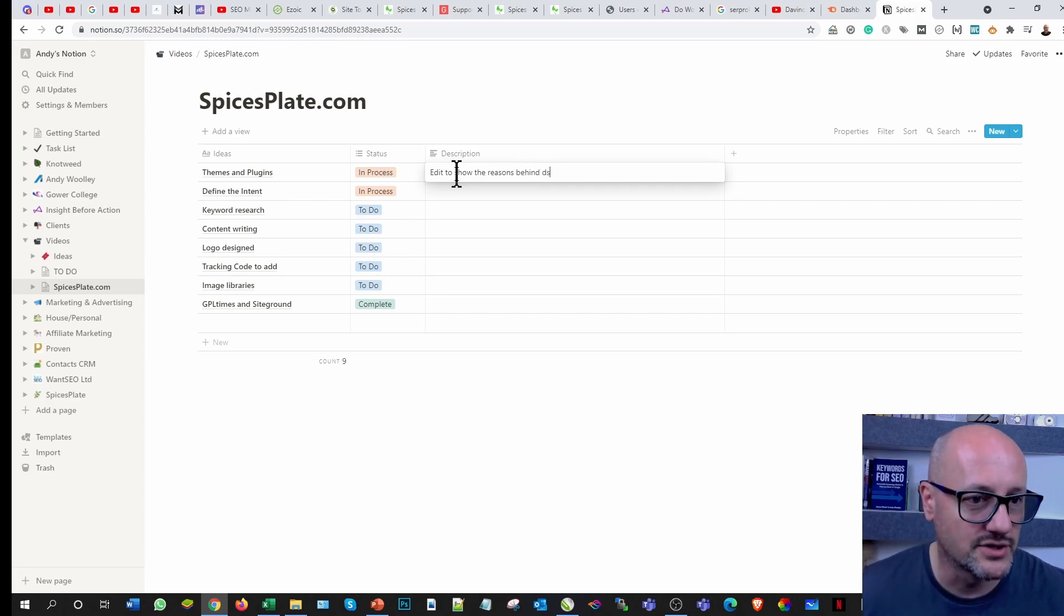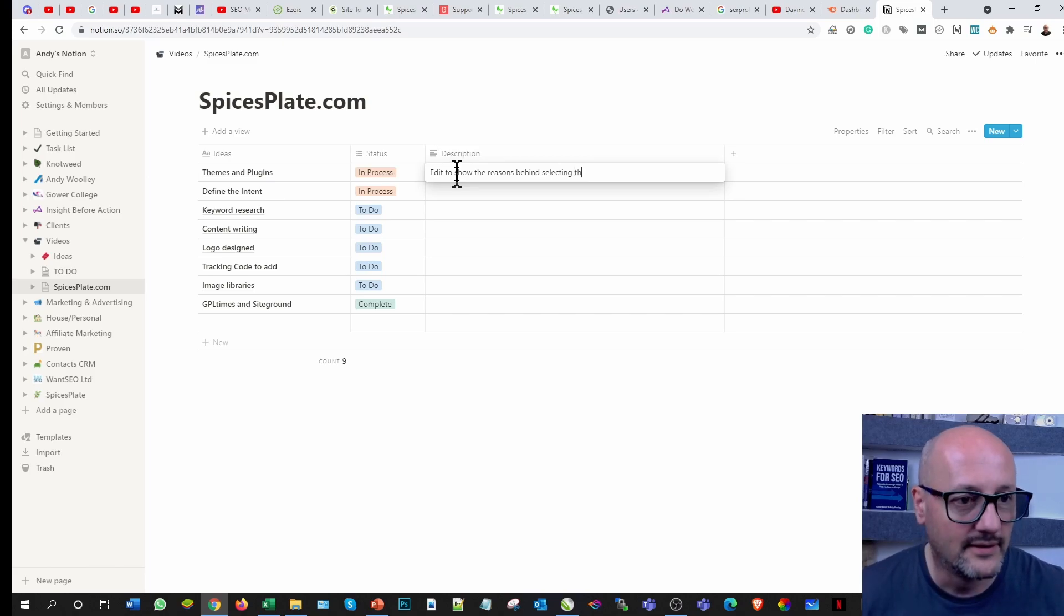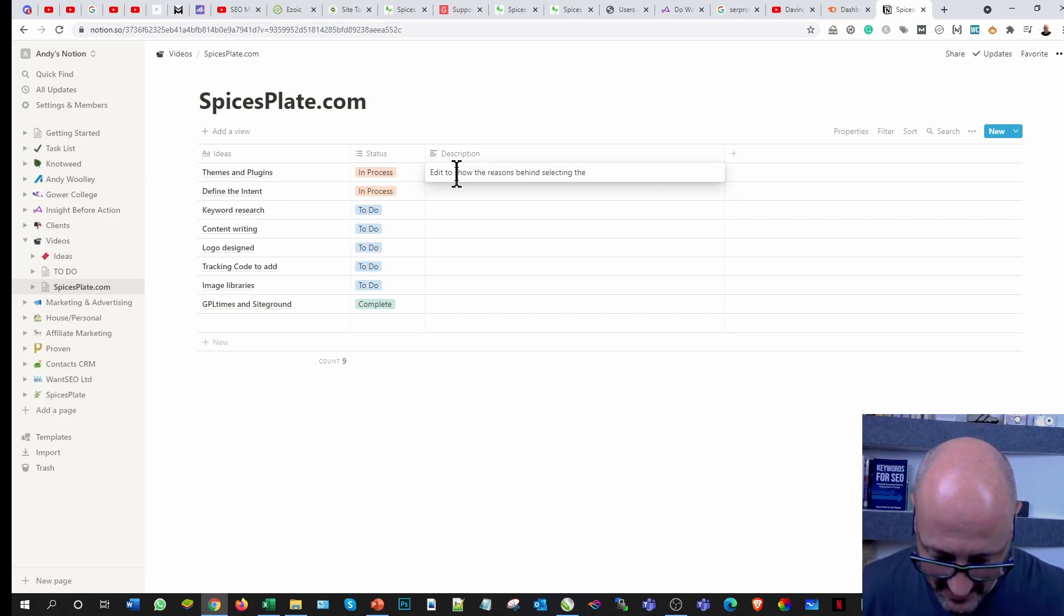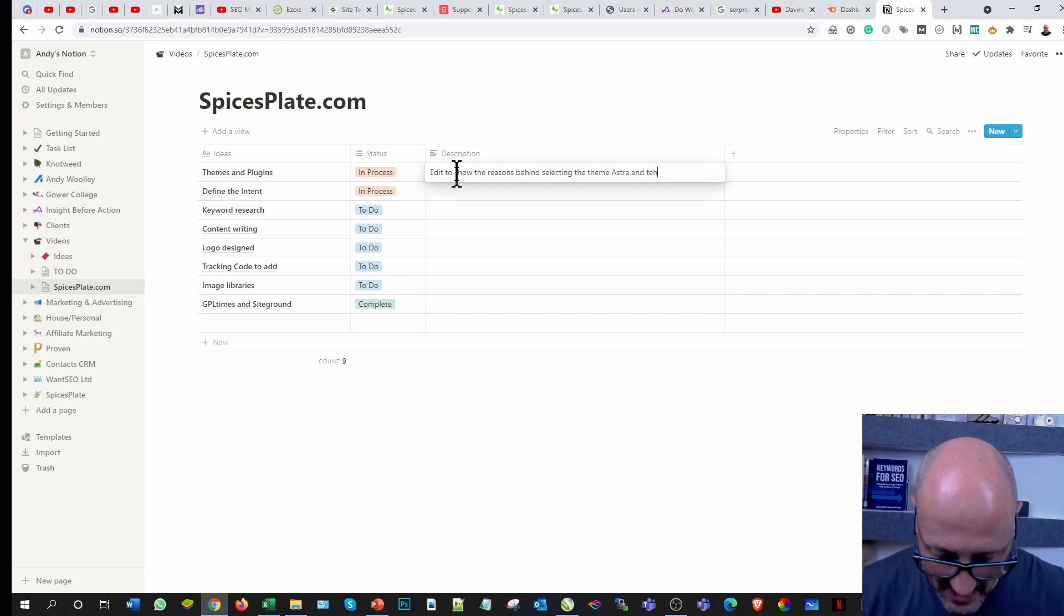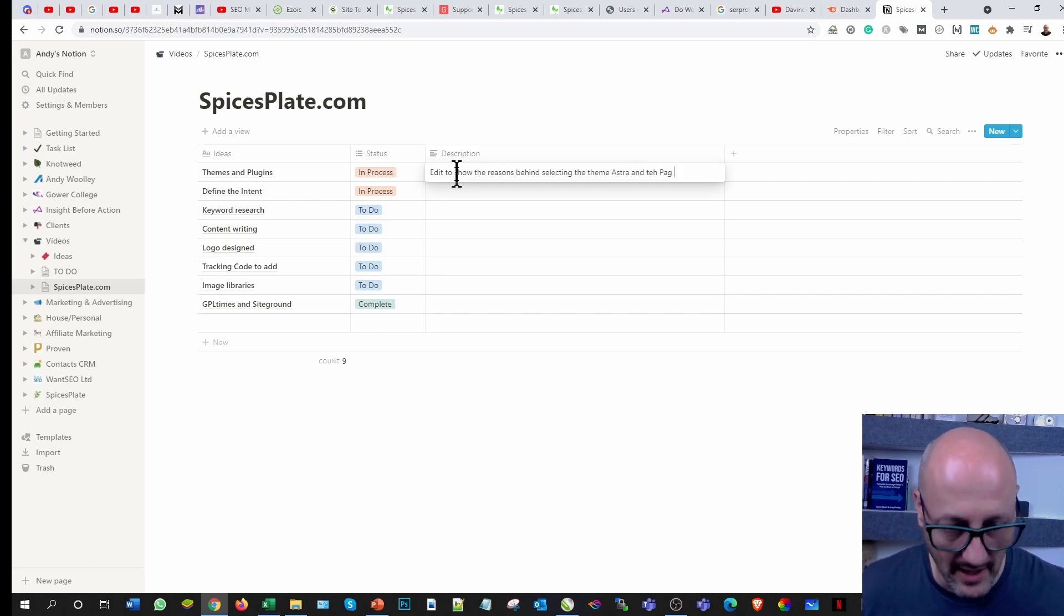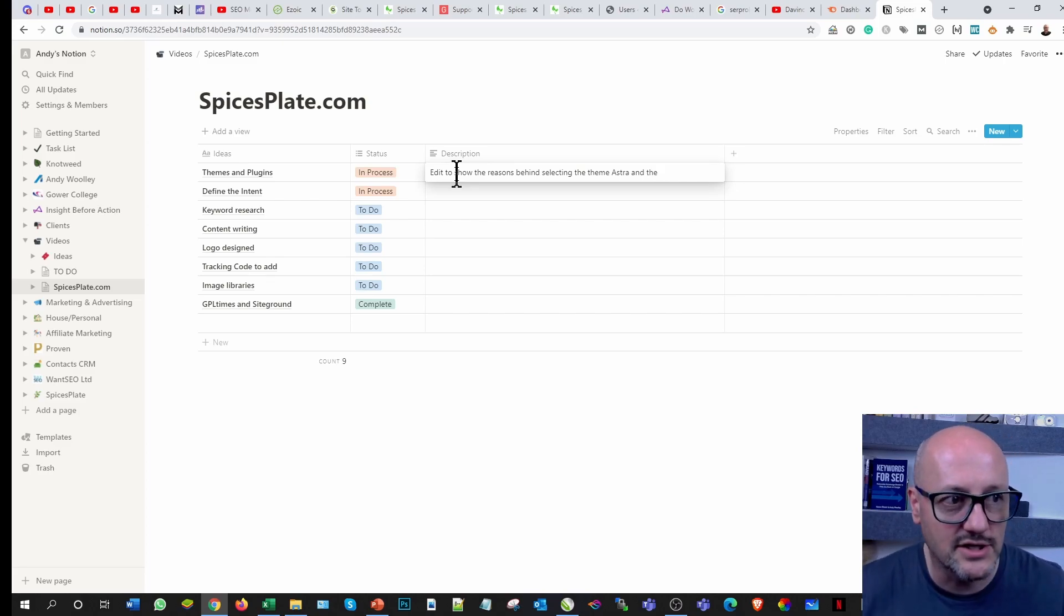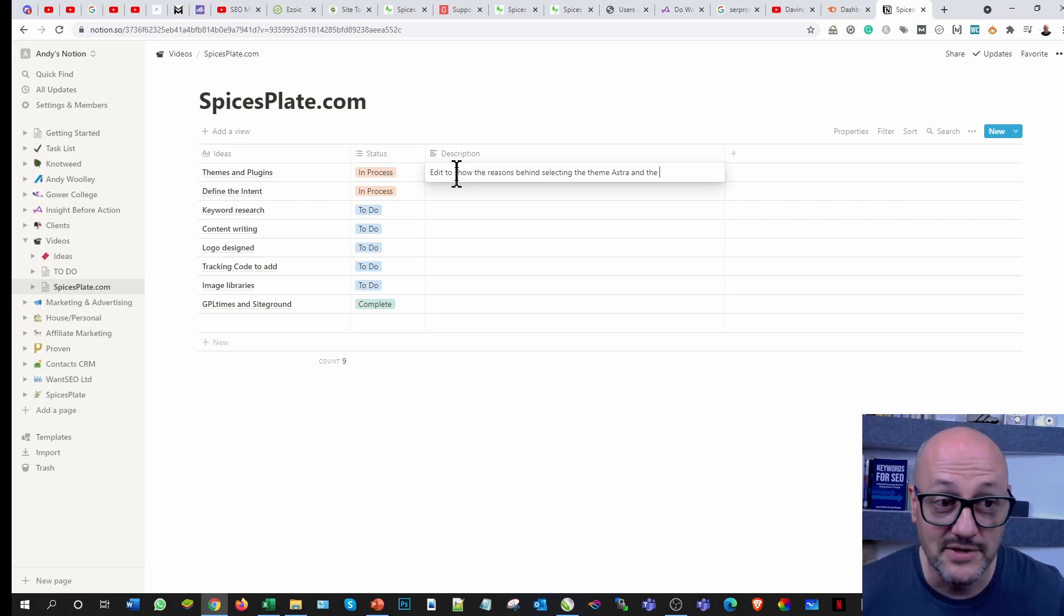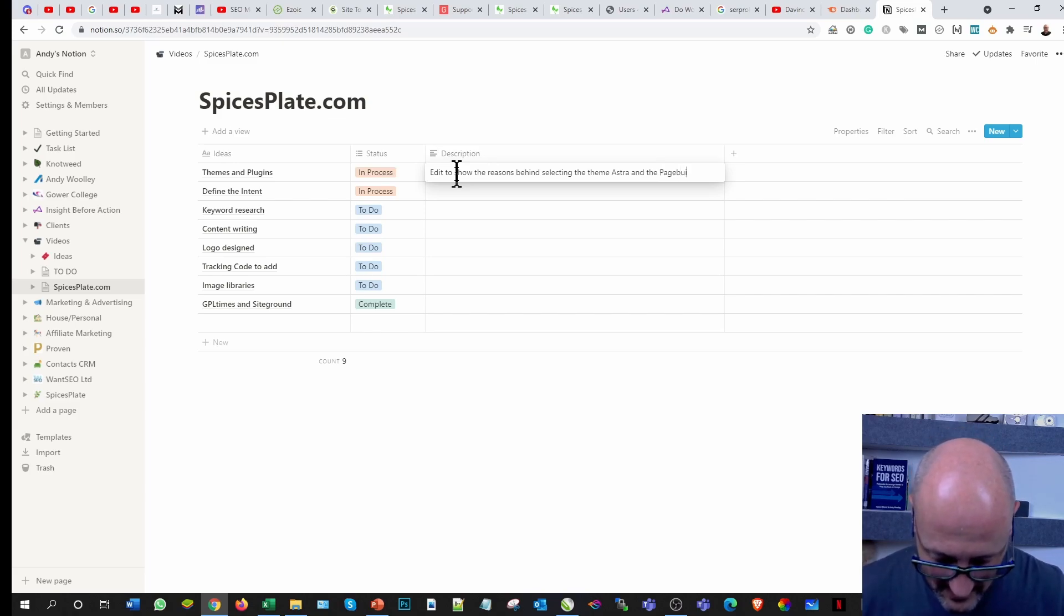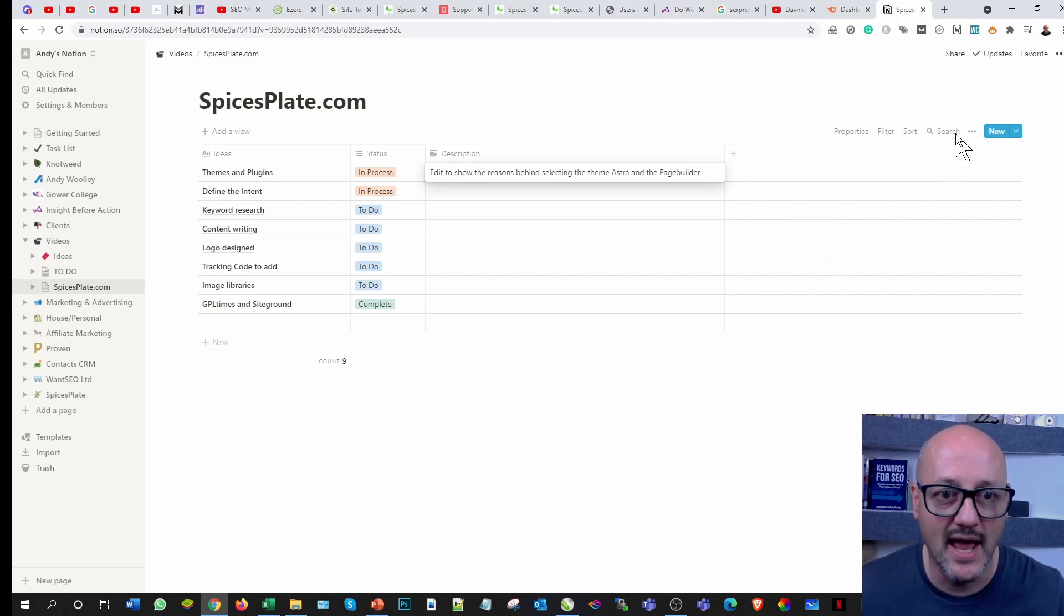Some of you may be familiar with that and the page builder Elementor. I can't spell. There is one good thing, it does actually link also to Grammarly, so it will do spell check for you as well, more so because you can use it as a collaborative tool.